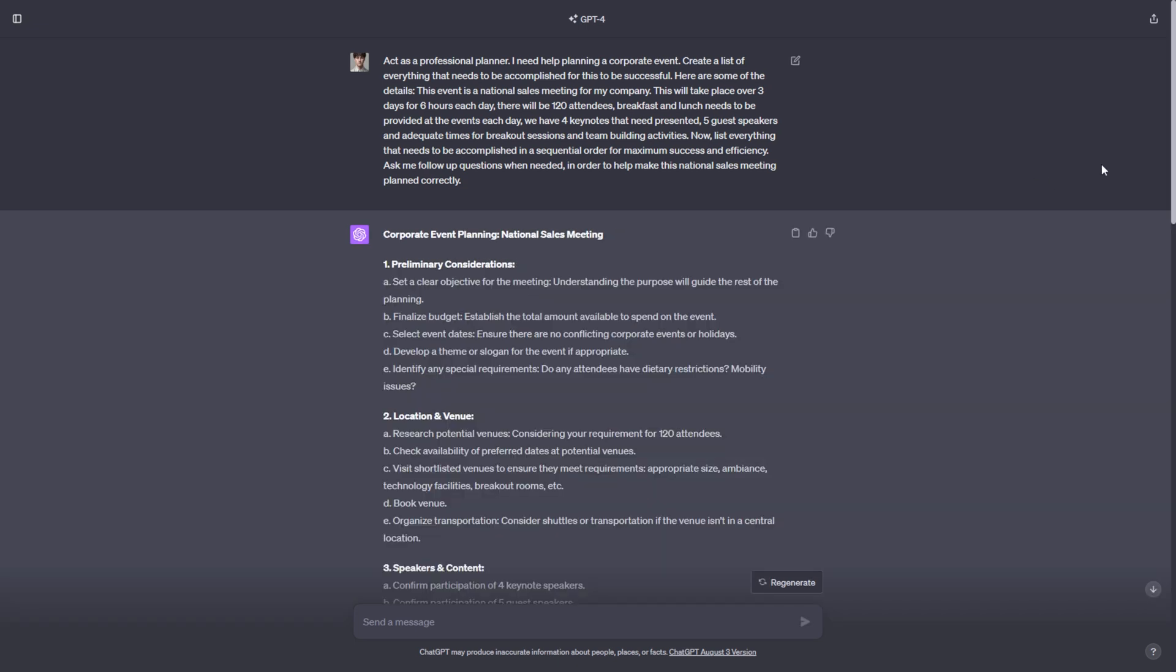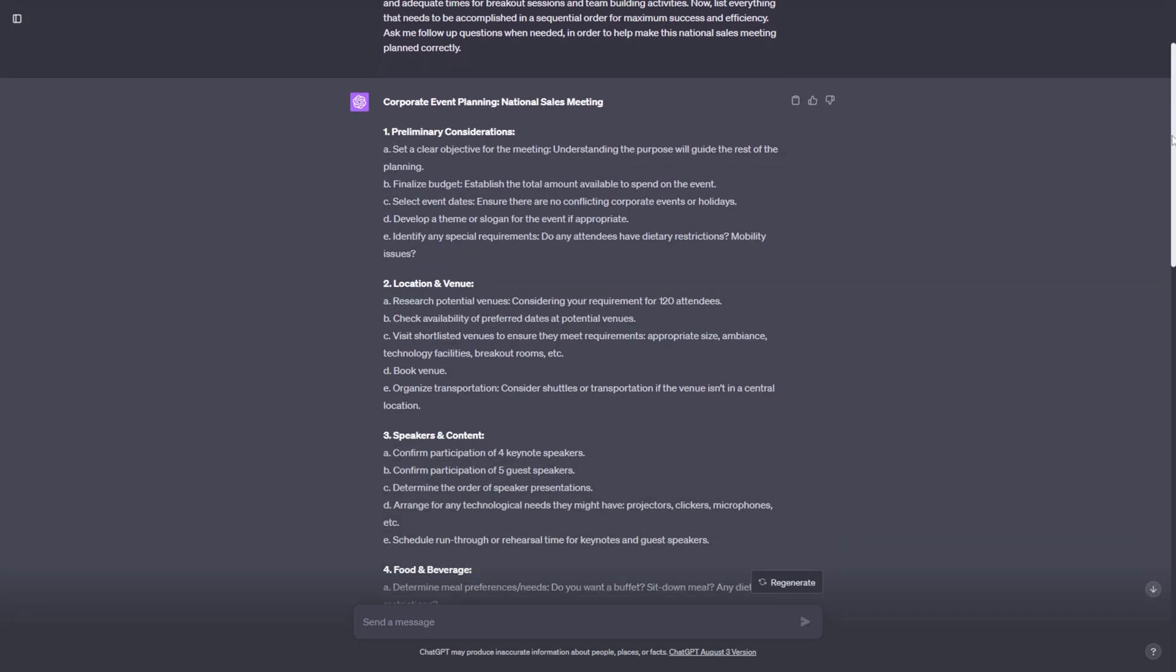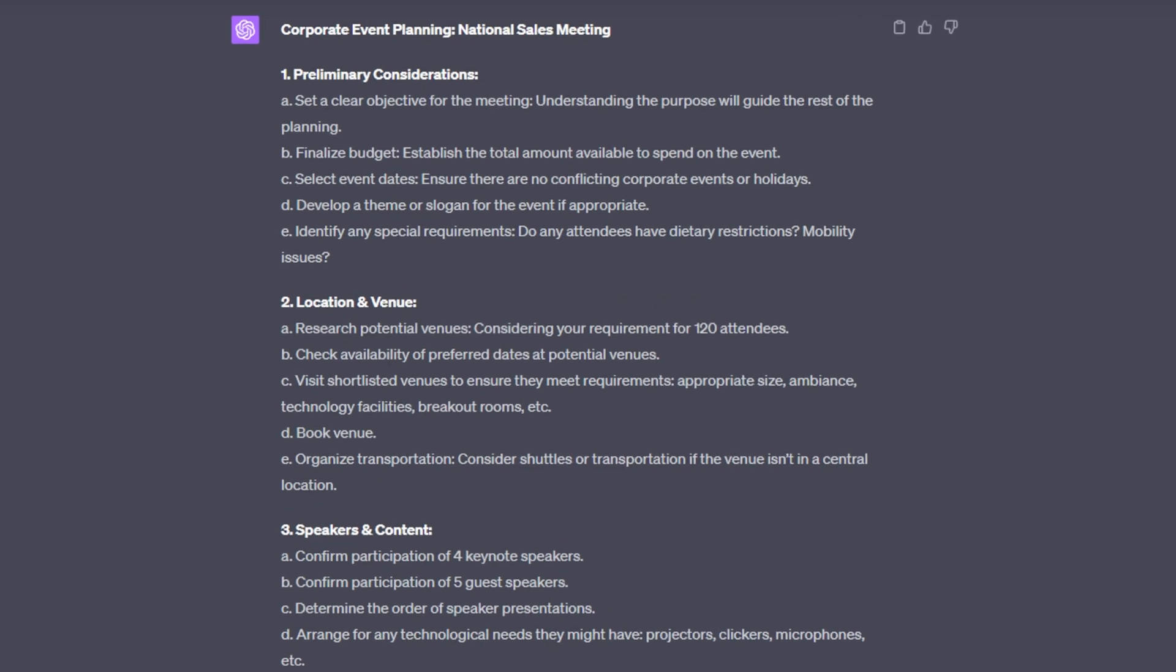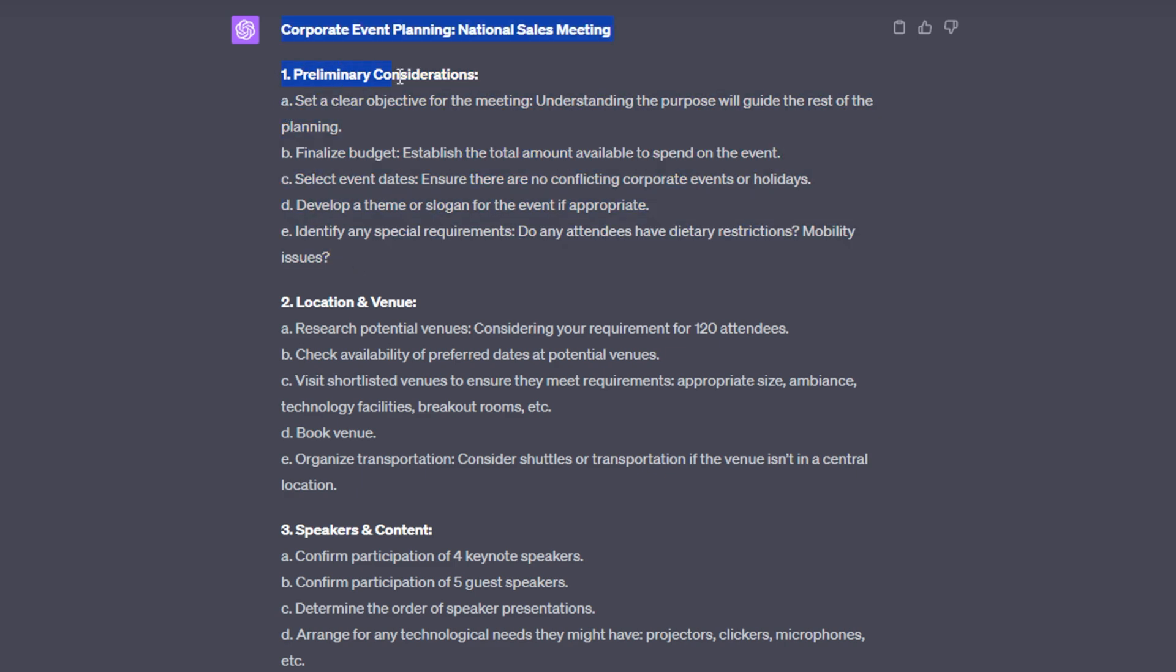And just like that, in a matter of about 30 seconds, ChatGPT does a wonderful job at planning out this event step by step for me, and it gives all the information necessary, some of which I didn't think of, in order to make this event successful. So it starts off with preliminary considerations, then it moves on to location and venue, and within each of these main sections, it's giving four to five steps on how to complete this main task. Now we are going to get into the checklist side of things a little bit later, but let's keep taking a look at how well it did when it comes to planning this event.